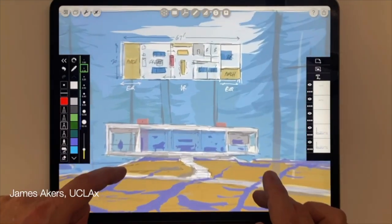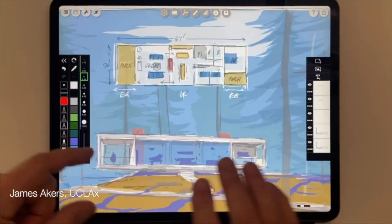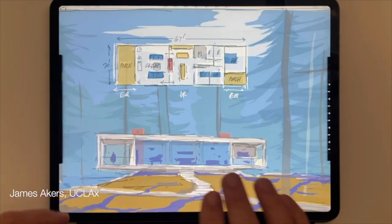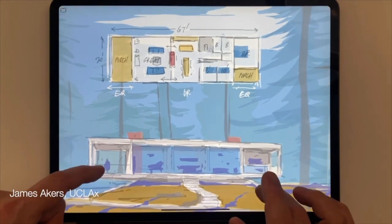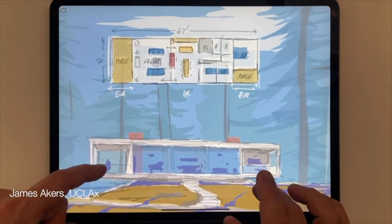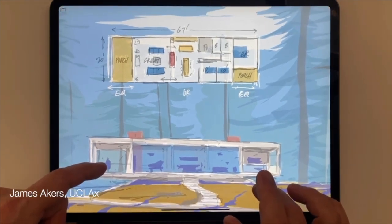So maybe you saw the video where I sketched this modern house in Morpholio Trace, trying to make something modern and affordable at the same time. I know, fat chance of that, right?